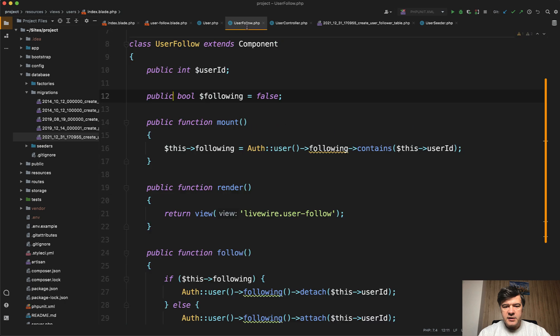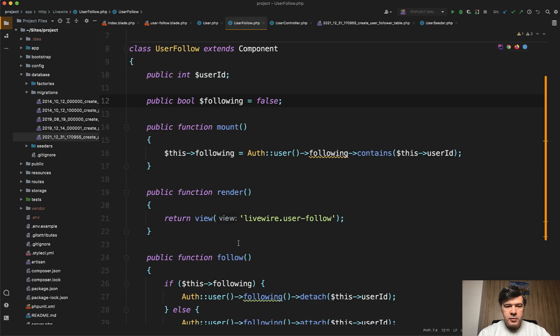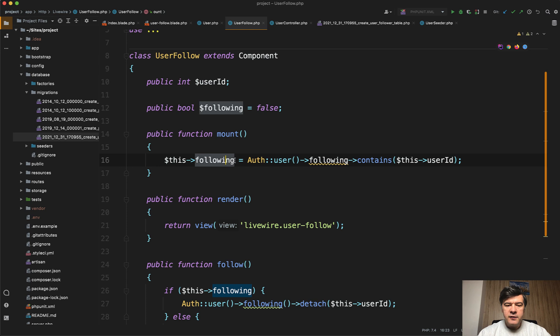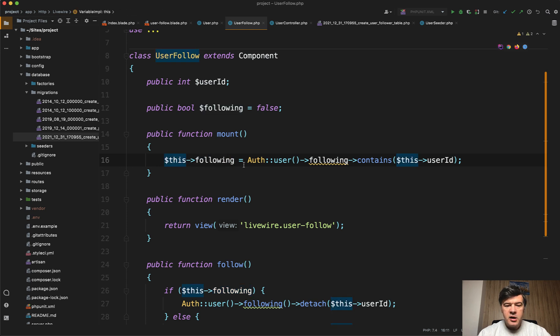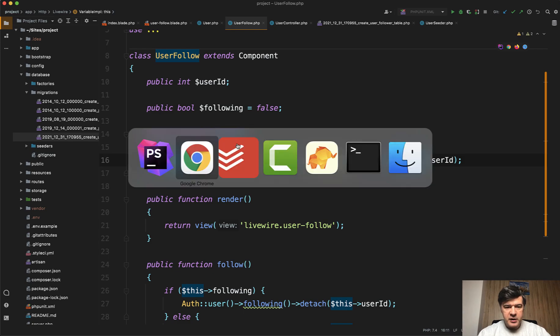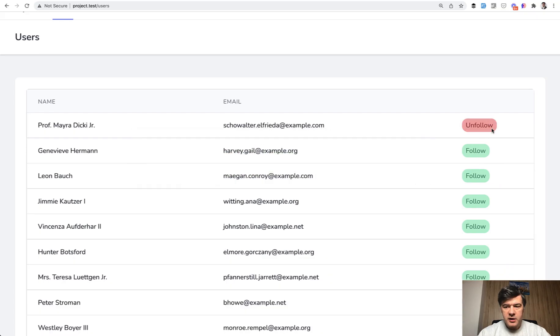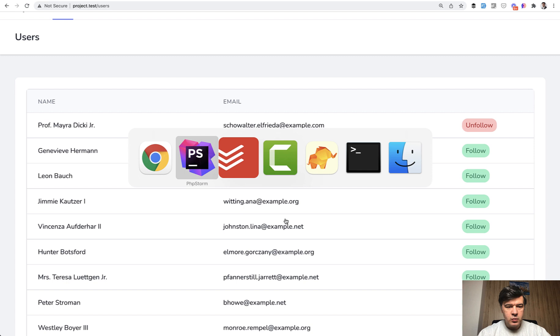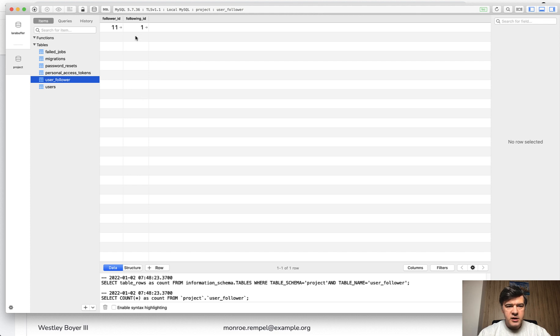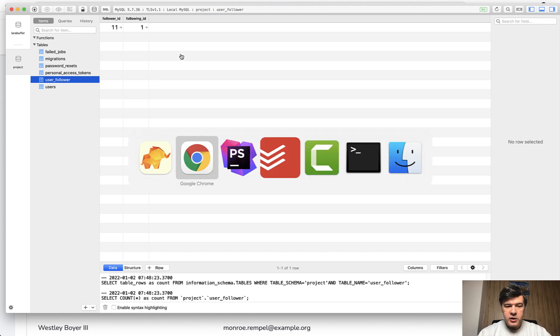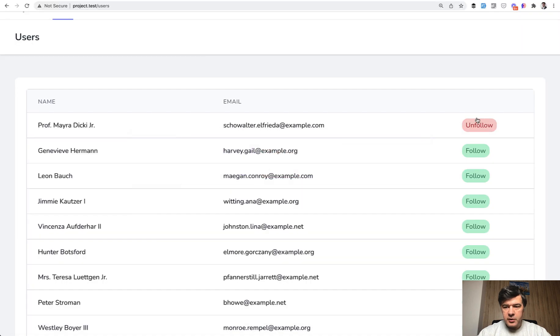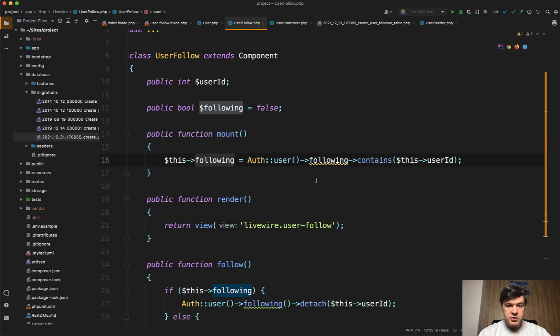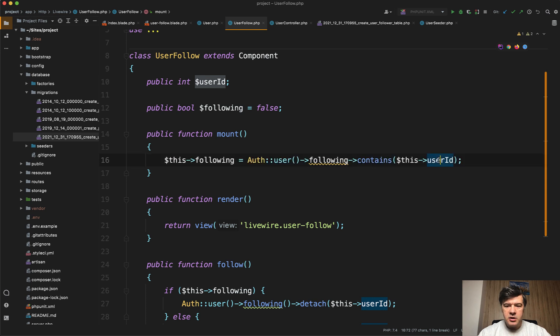So this will be a button with user ID as a parameter. And inside of that Livewire component, this is where we will use that belongs to many relationship. So we'll have a variable inside of that Livewire component, whether I'm following that user or not. So if I'm following that user, in the database when I click that, let's take a look. So I do have follower_id 11, which is my user, and following_id is who am I following. So for each of those components, this button will have a variable following or not. And this is defined by auth user.